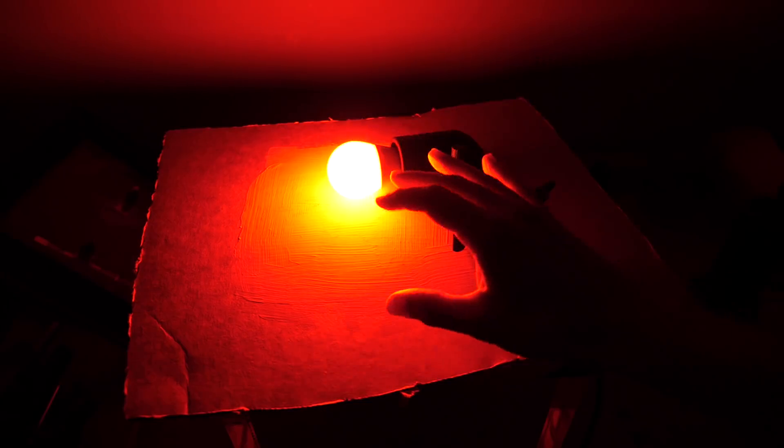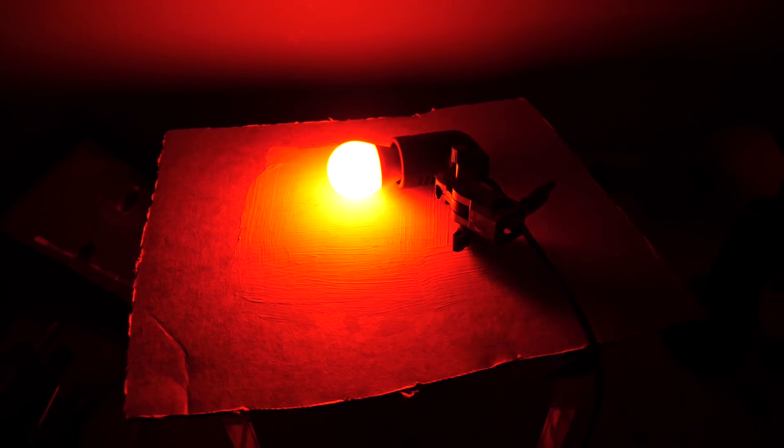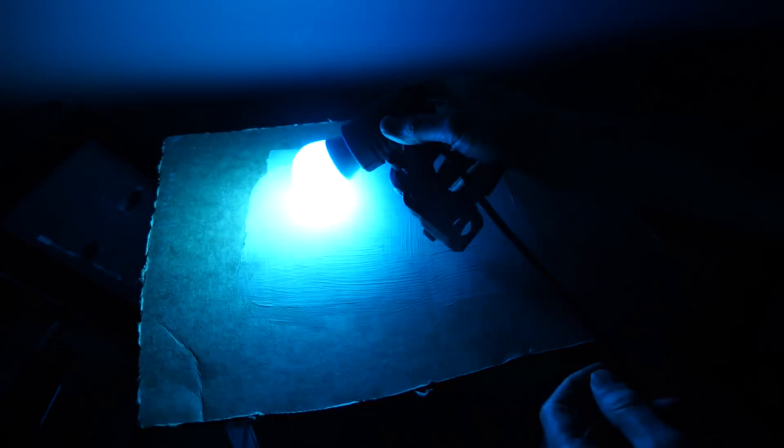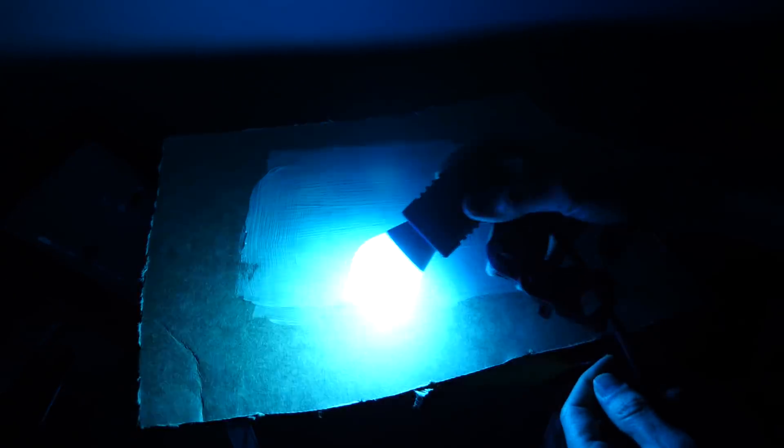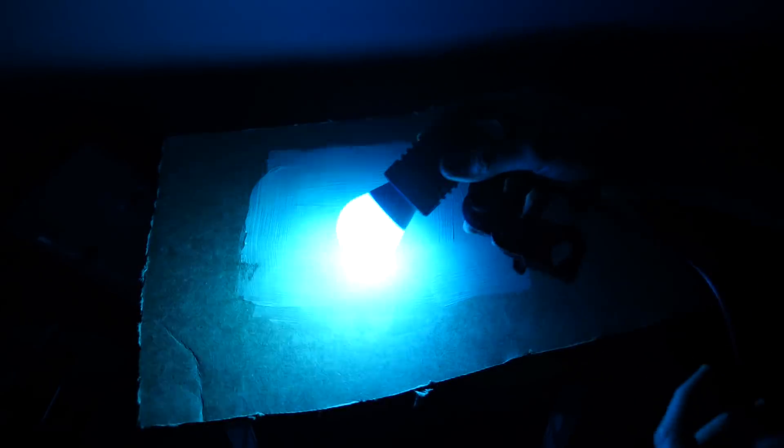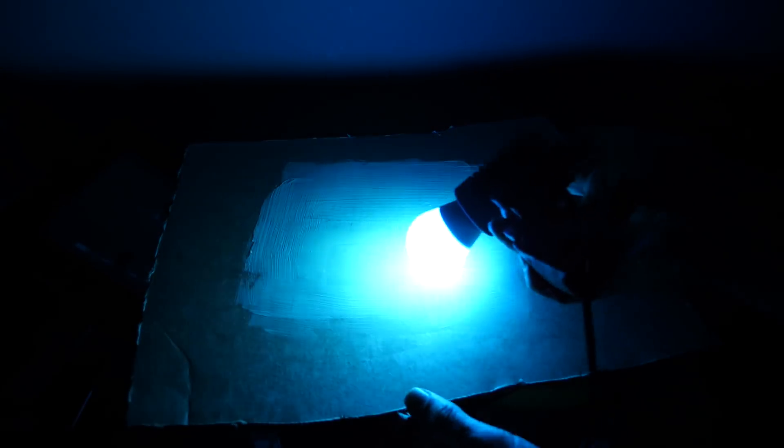But now let's see what happens when I use blue light. So I have my glow-in-the-dark plate here that you can't see. I'll turn on the blue light. Okay, now let's turn off the light and see if you can see anything.